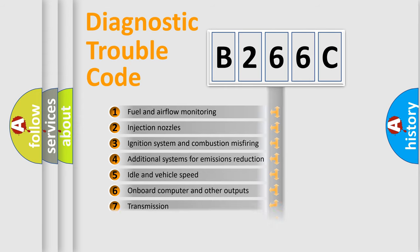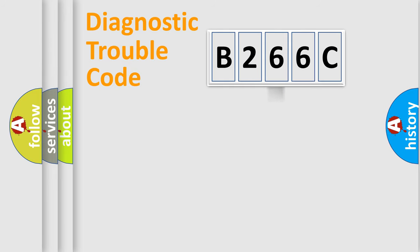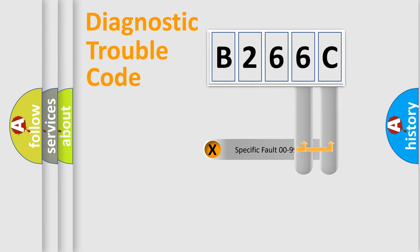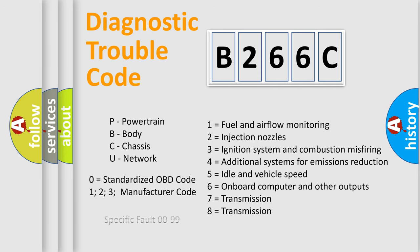The distribution shown is valid only for the standardized DTC code. Only the last two characters define the specific fault of the group. Let's not forget that such a division is valid only if the second character code is expressed by the number zero.